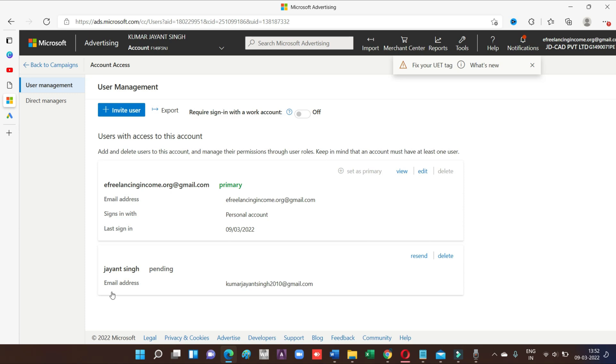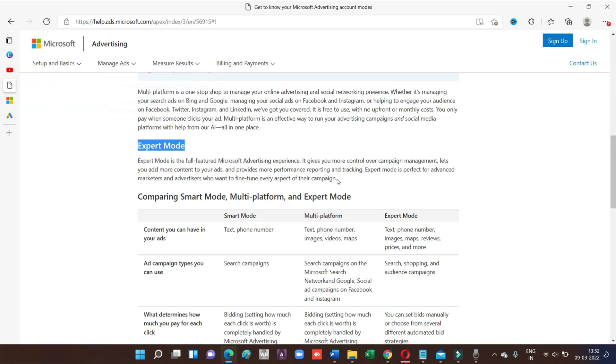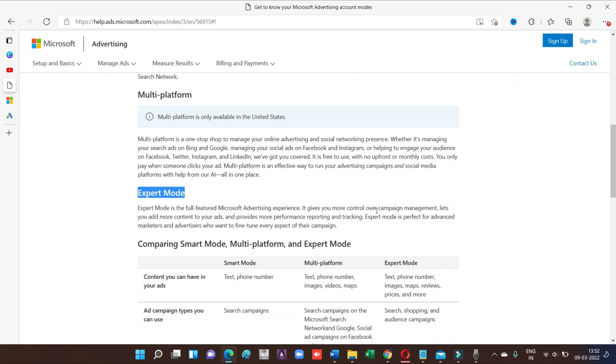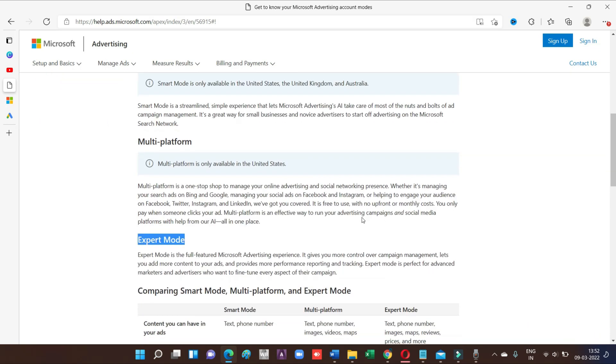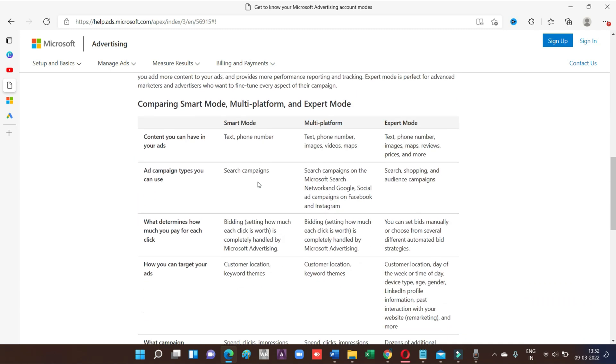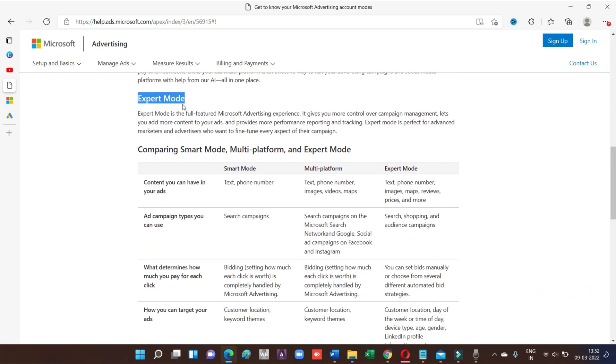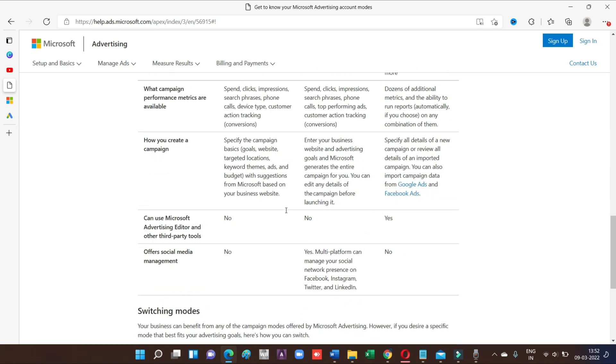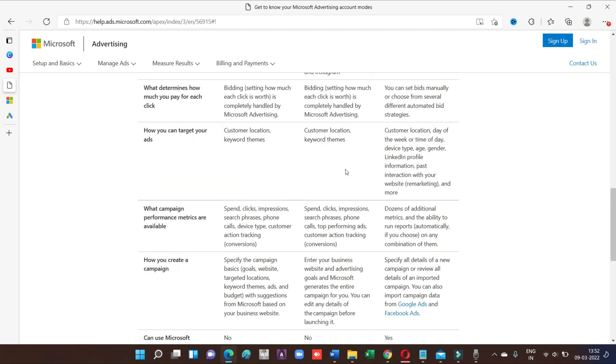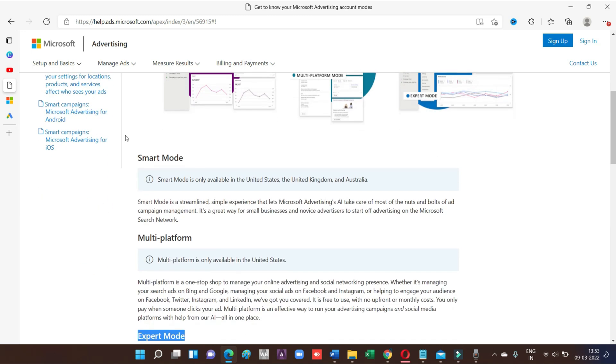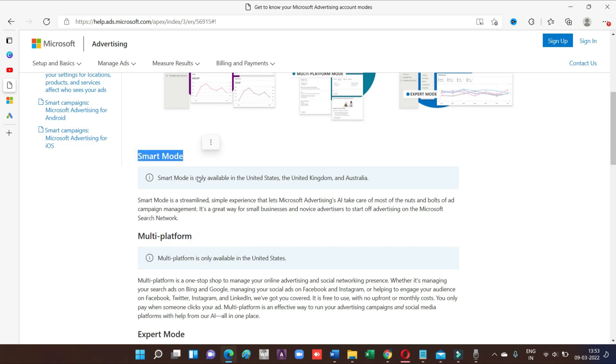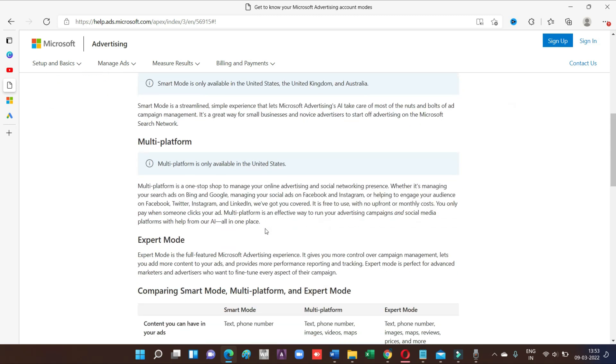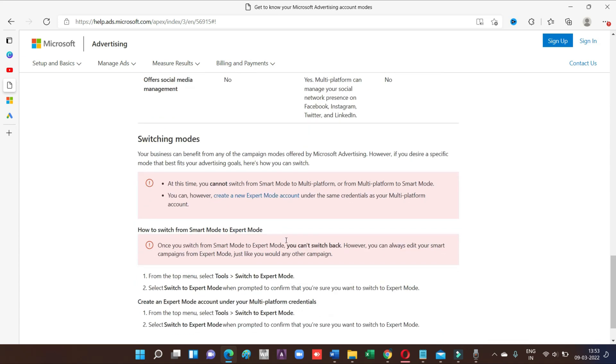And before going to invite someone, check out what kind of modes are available and which mode your account is set up on. So I will recommend go for expert mode. Because if you choose expert mode initially, then you will get lots of information, lots of tools inside Bing. If you choose these options, the smart mode and multi-platform, I don't think this will work for every country. So I will recommend only expert mode.